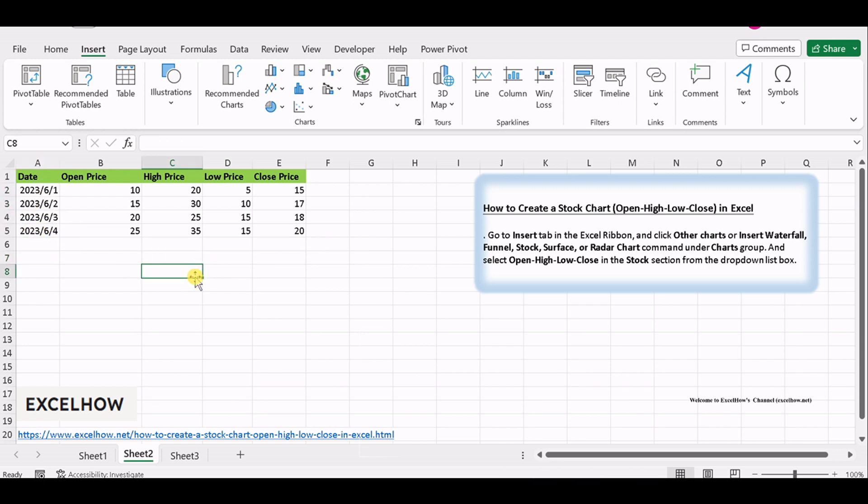Begin by setting the stage. Organize your stock data with columns for date, open, high, low, and close. Ensure your data is sorted in chronological order.